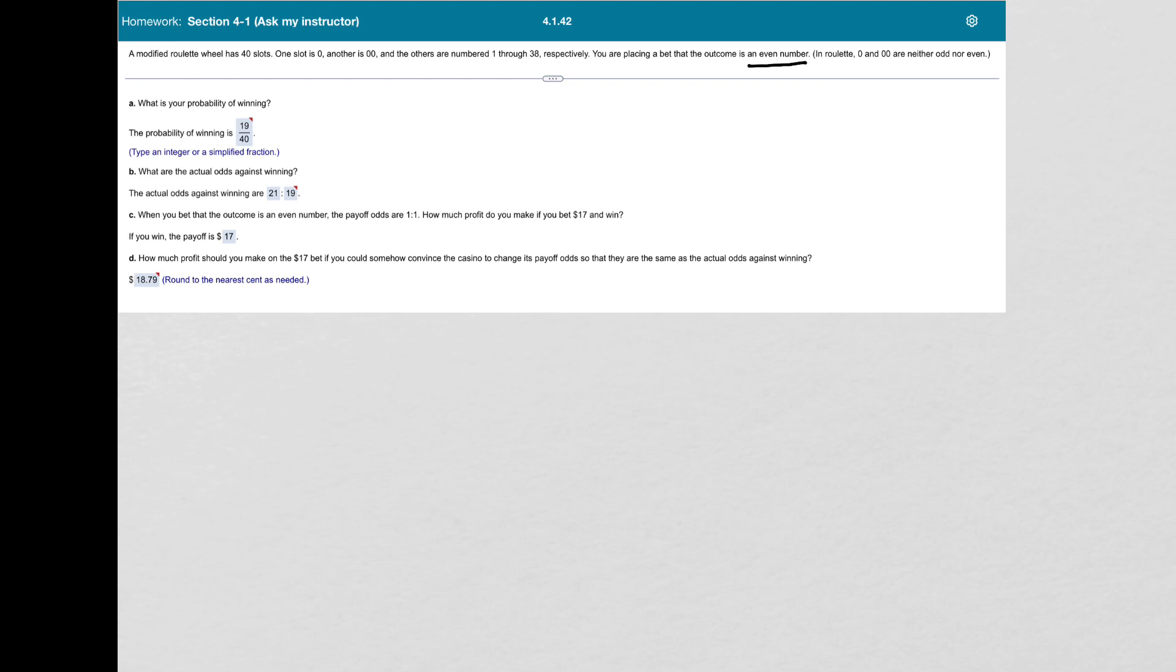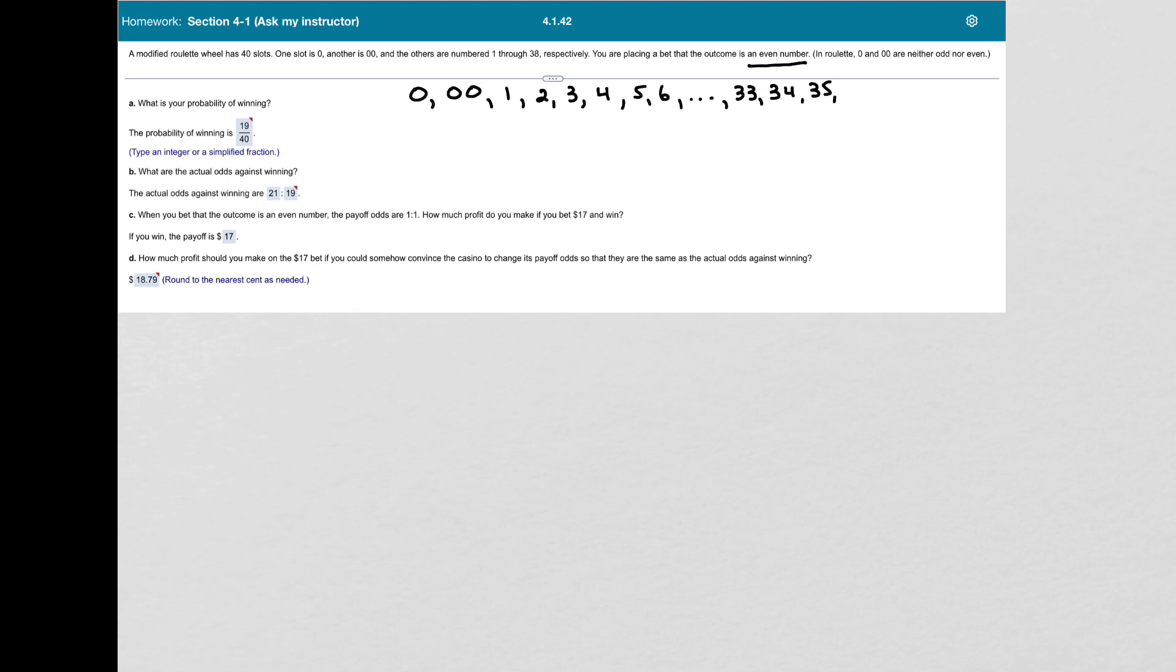So if we look at the possible results, 0, 00, and neither of those are considered even. And then we have 1, 2, 3, 4, 5, 6, and I'm not going to list them all, 33, 34, 35, 36, 37, 38.